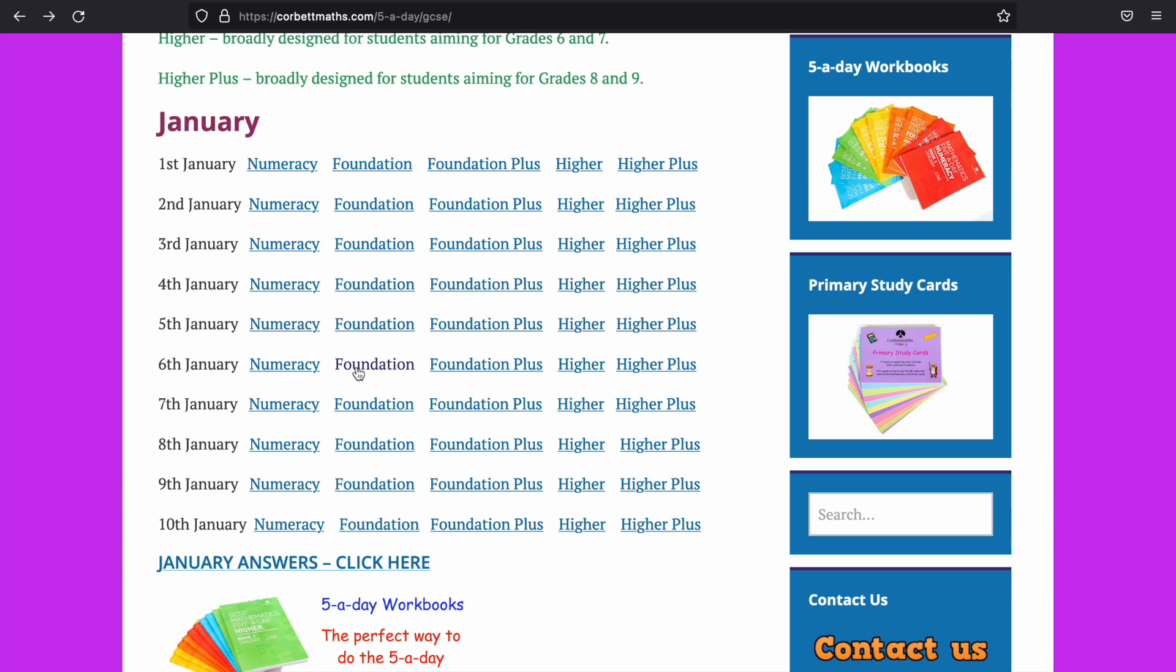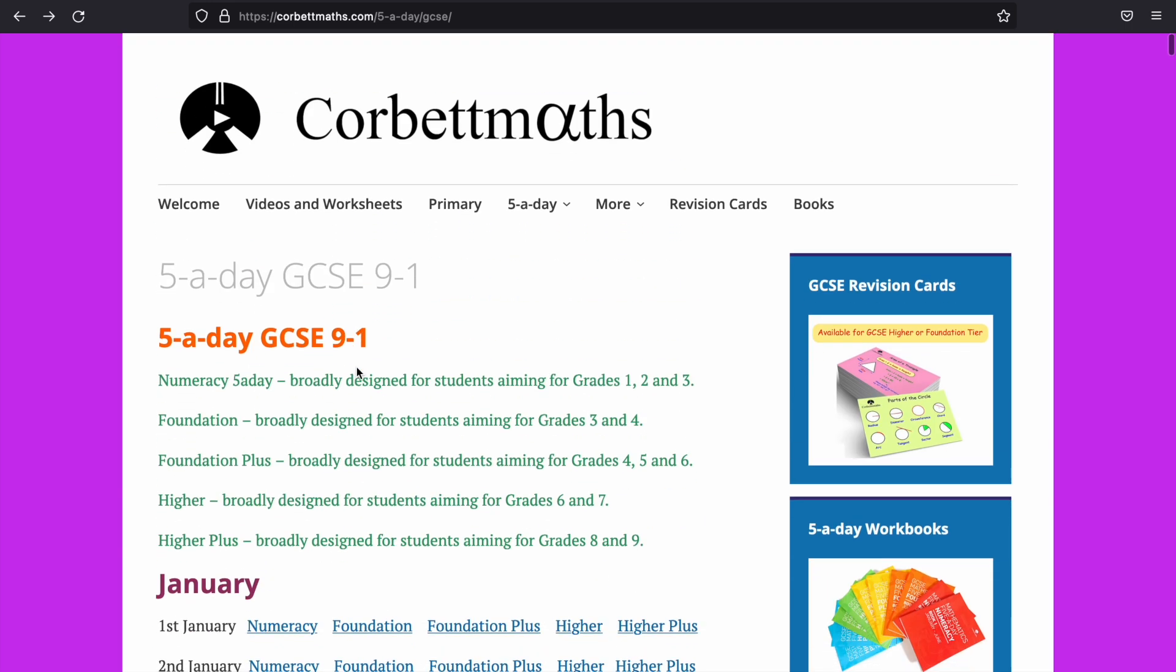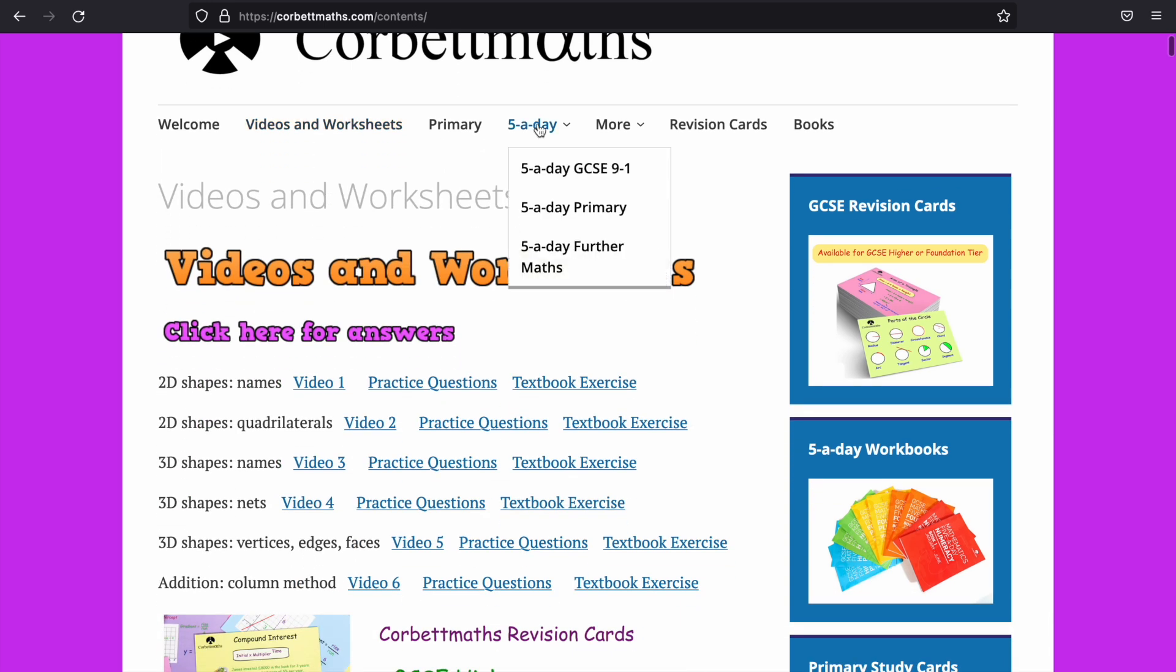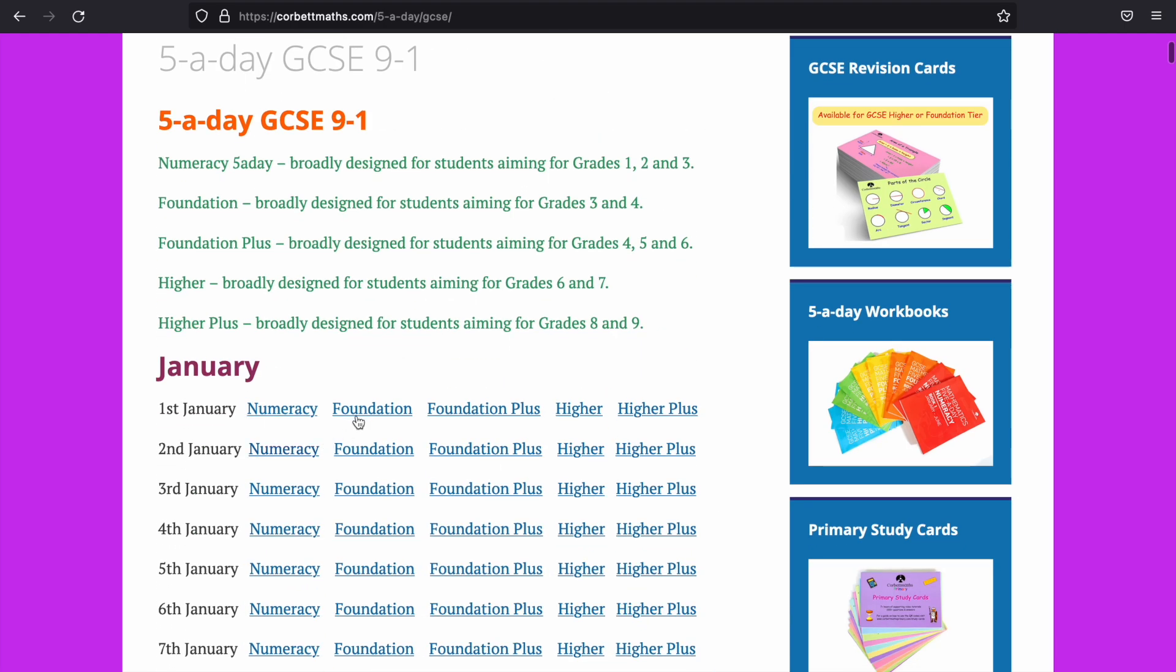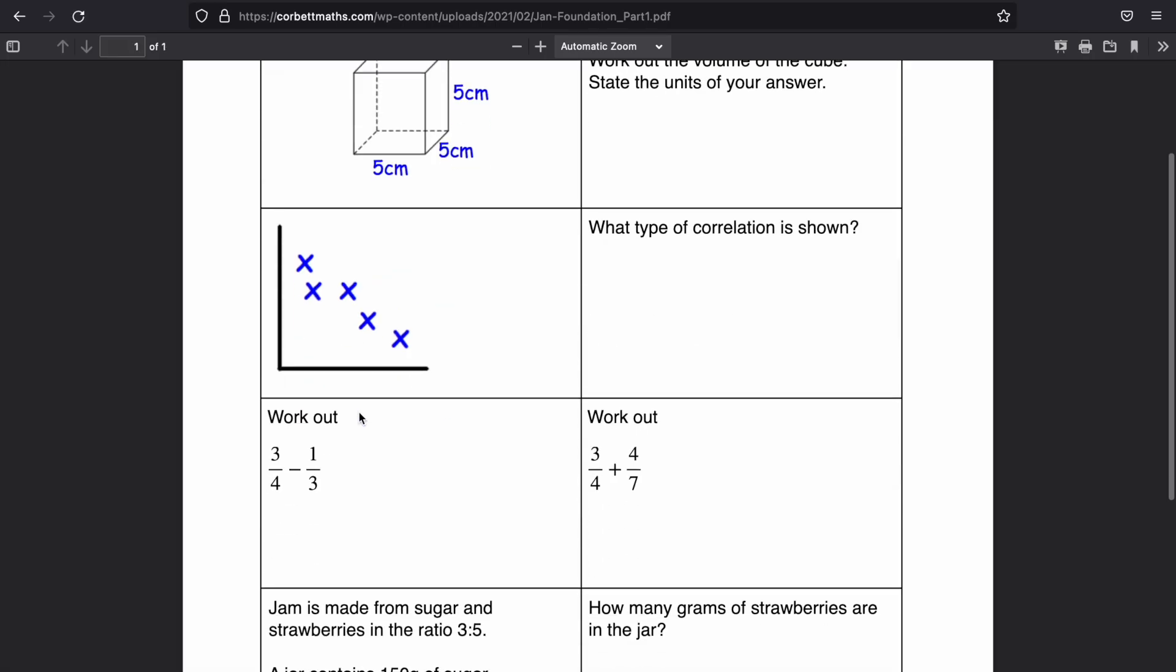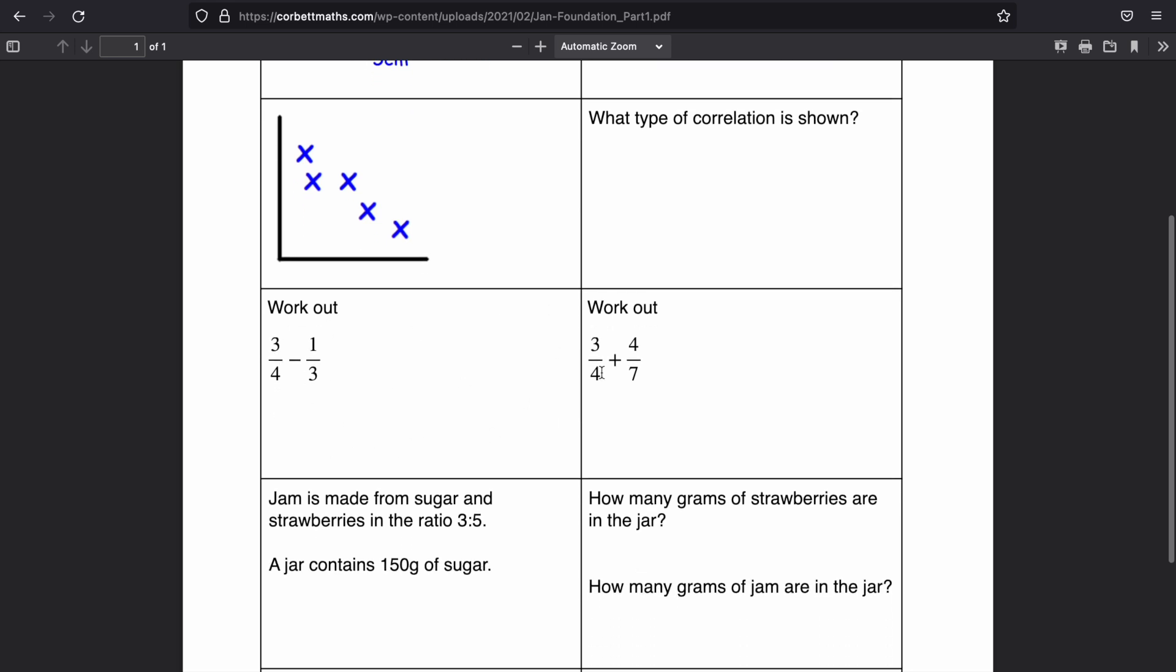And if you find that you can't do one of the questions, then look at the videos for the question that you weren't able to do. So videos and worksheets. Let's say I got something wrong. So I'm going to go back to five-a-day.